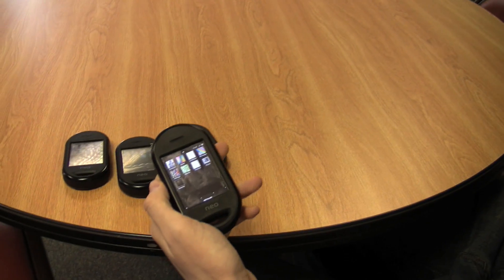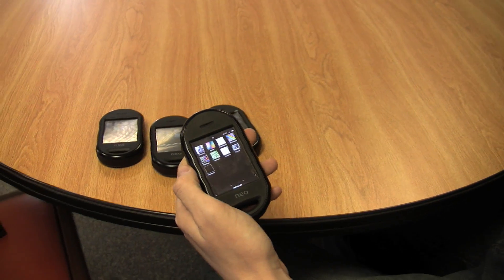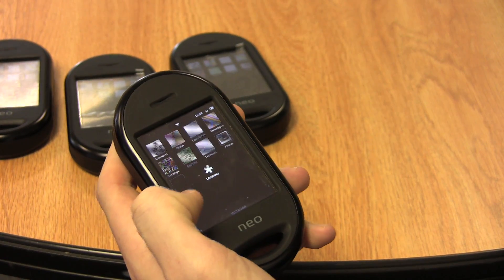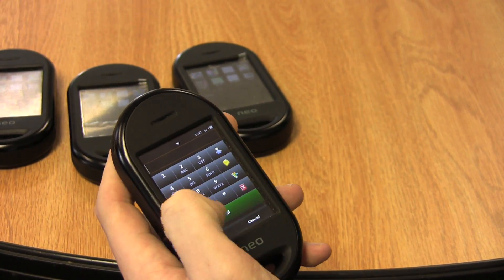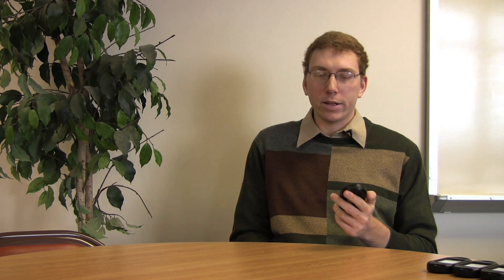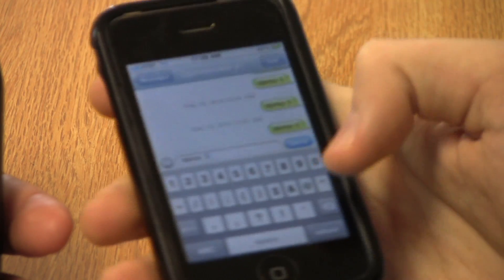For our project, we used an open source phone called the OpenMoko FreeRunner. It runs Linux 2.6, and it has everything that a normal smartphone has.